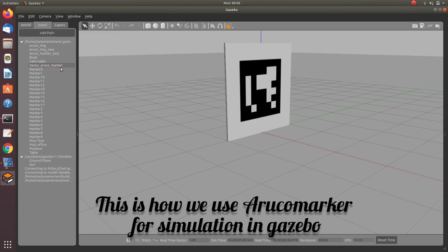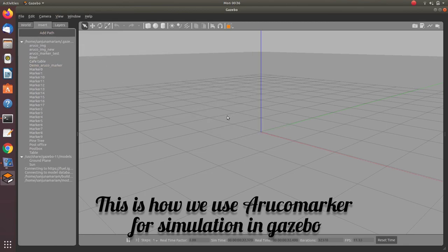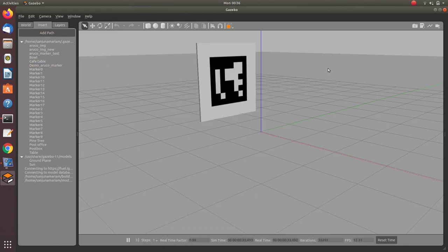You can use this model for simulation including Aruco Markers. Thank you.